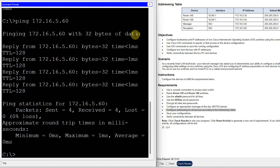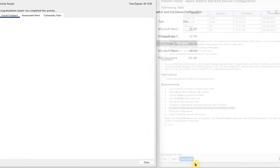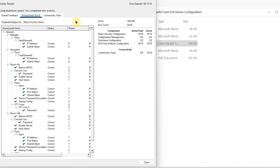That's it — this is how I have completed all the parts. Let us check the result. In the result, in the assessment item, you can see that our score is a full score. We have done all the configuration, all the tasks. Thank you.